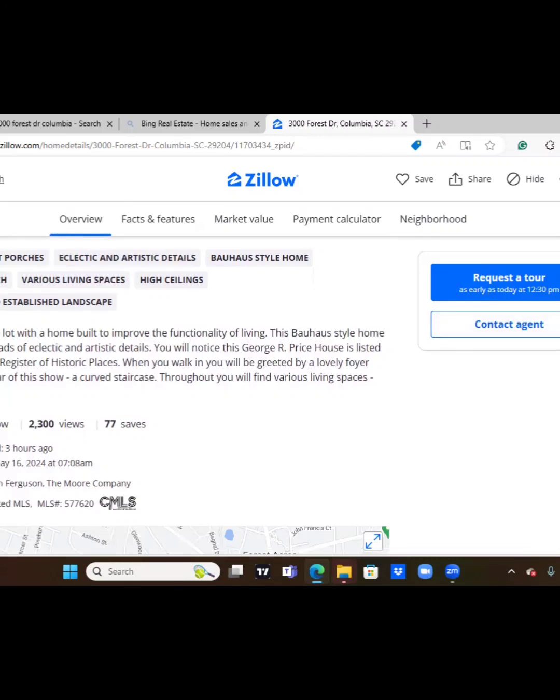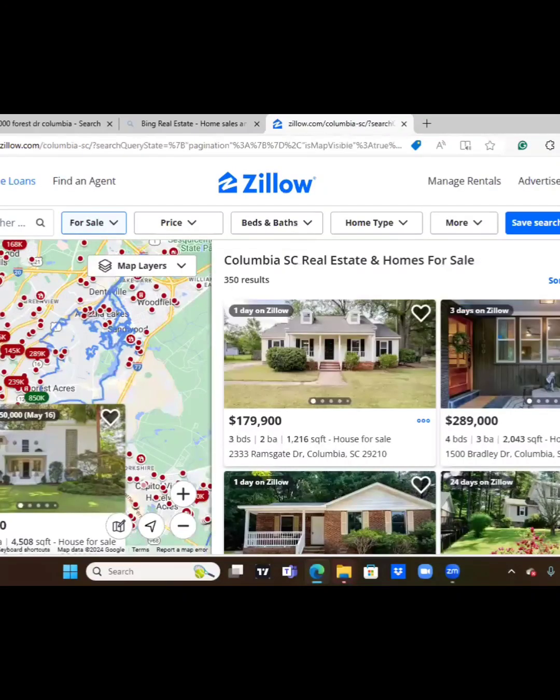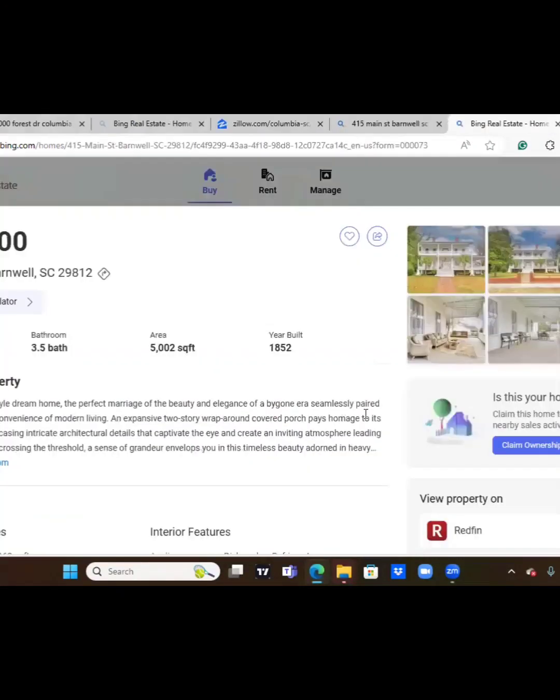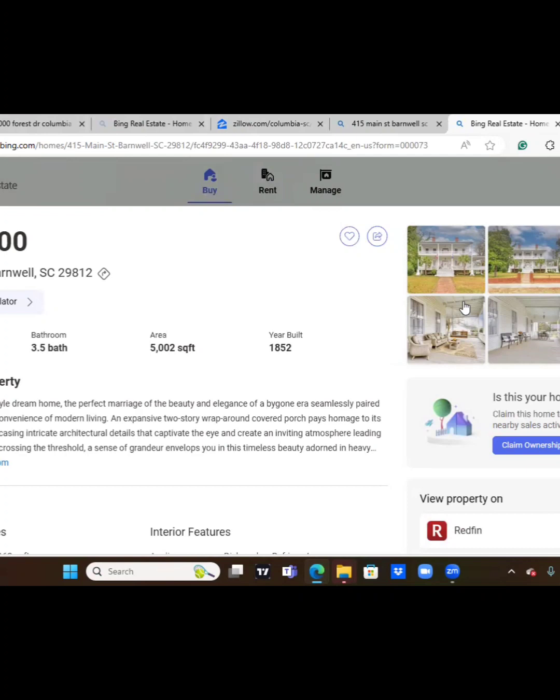All right we are moving straight to the next one. For our next browse of the day we are going to 415 Main Street, Barnwell, South Carolina 29812. The seller is asking for $359,000. It is a 5 bedroom, 3 and a half bath, the square footage is 5,002, so this is a big house and it is sitting on about an acre and a half, it's coming in short at .45 of being a full acre and a half.